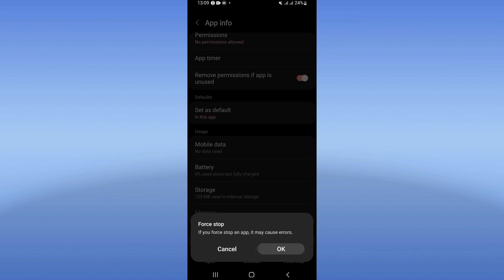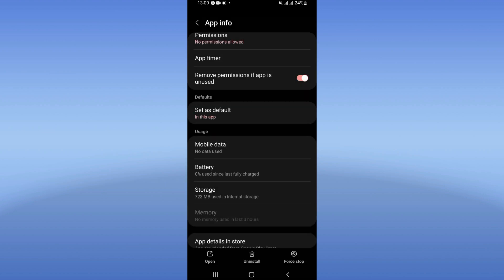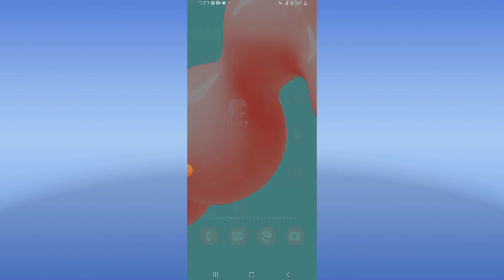Click on Force Stop and click OK. Now move to Play Store or App Store and update your Toka Word app.